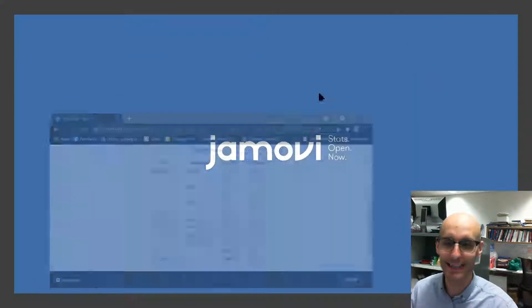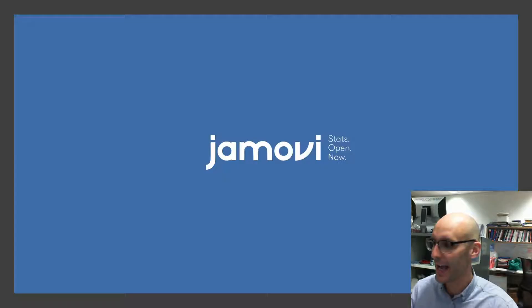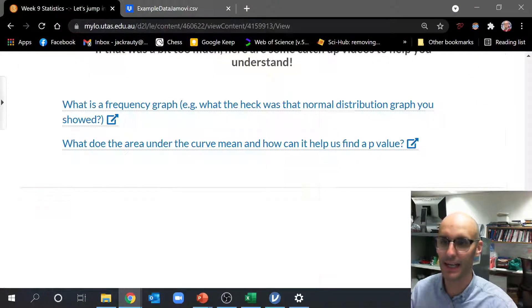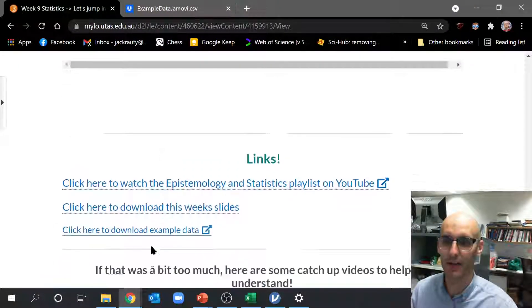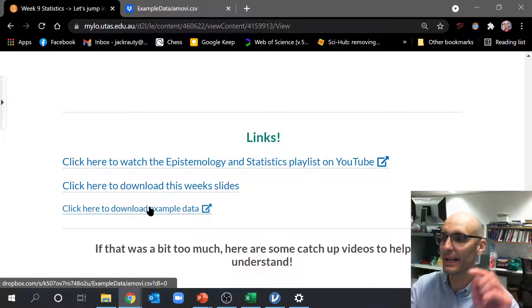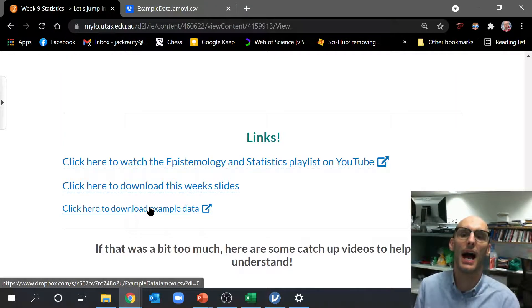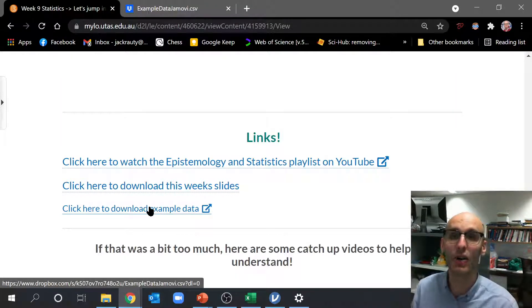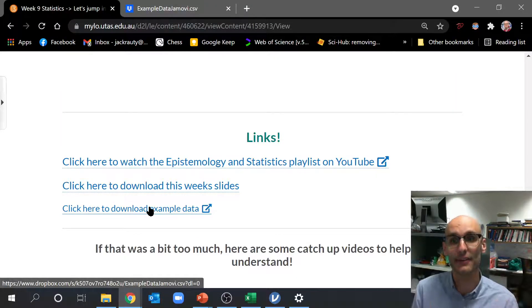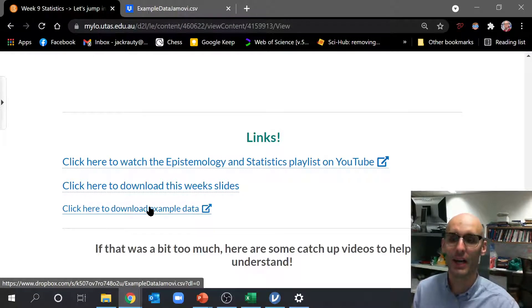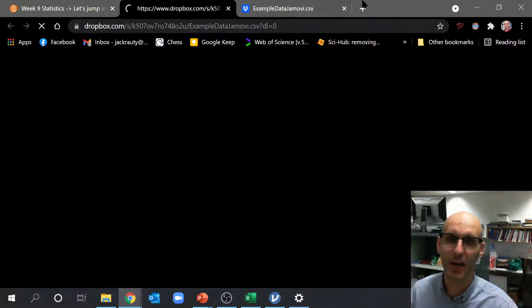Now we're going to need a dataset. So I actually have a dataset here. There's a link down in the description which you can click on so you can download the dataset and follow along.